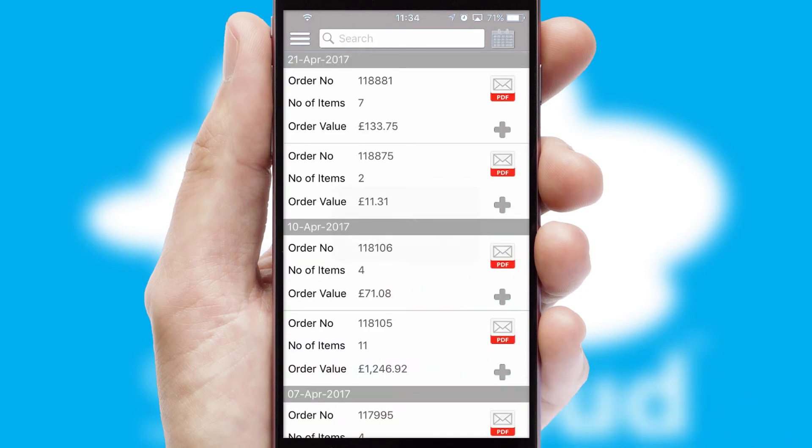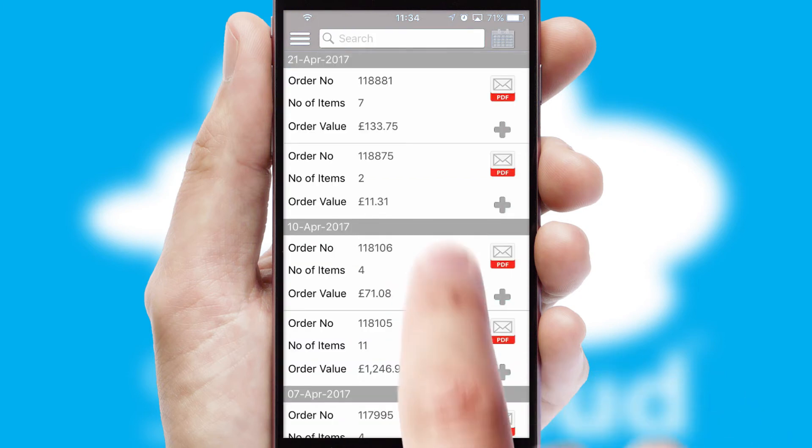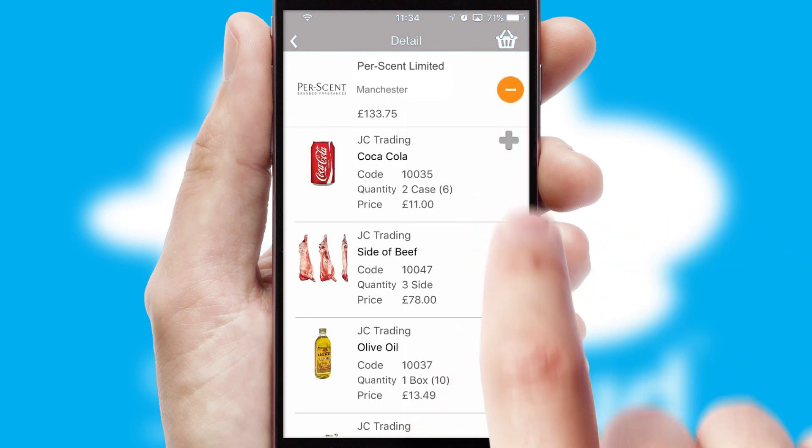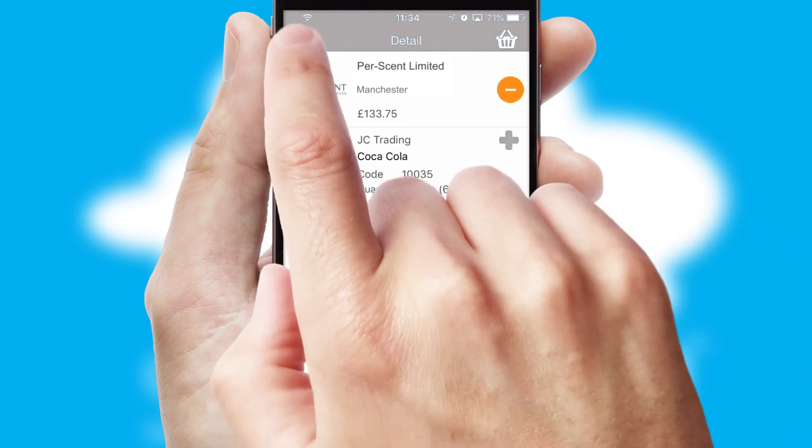A full and complete order history is available in the app and for time-saving purposes, you can even reorder from previous ones.